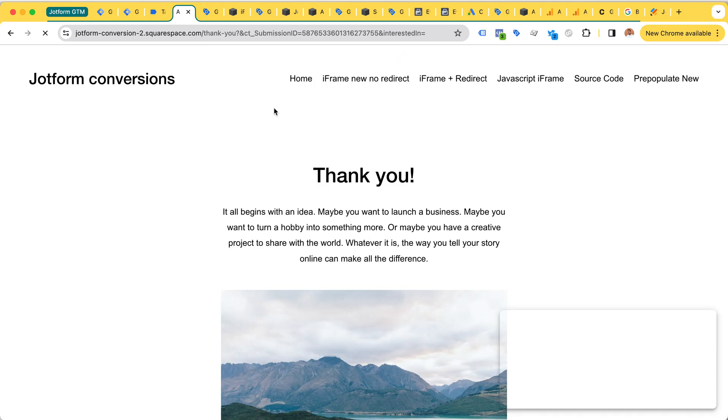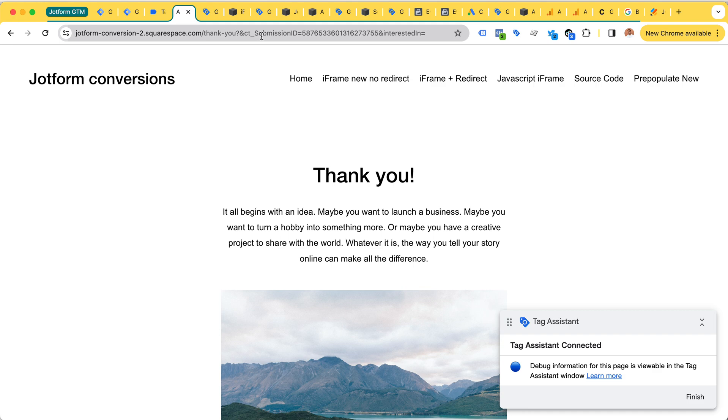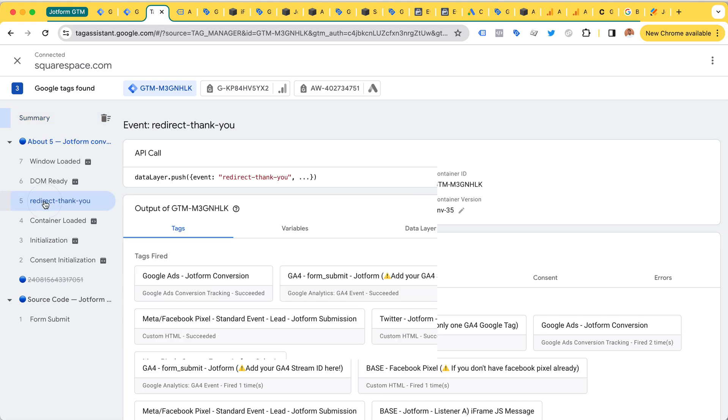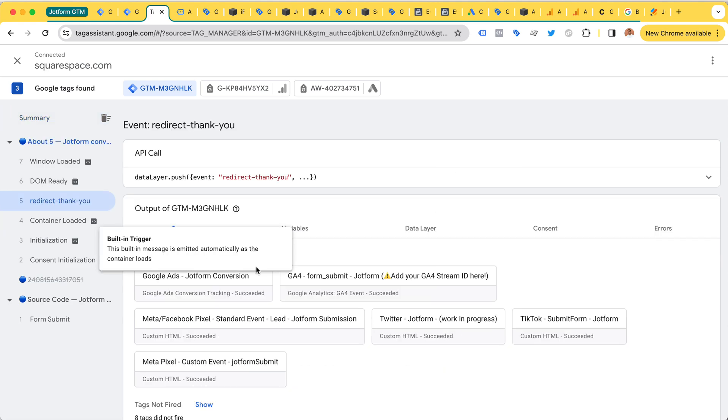All right, so we are now redirected back to a thank you page within my website, and here we can see the redirect thank you trigger was fired and all my conversion tags were fired.